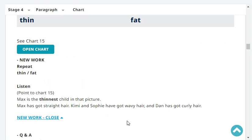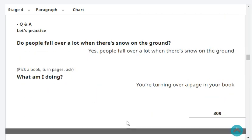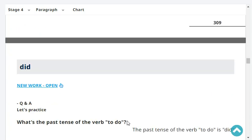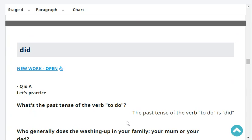Do people fall over a lot when there's snow on the ground? Yes, people can fall over a lot when there's snow on the ground. What am I doing? You're turning over a page in your book. Very good.